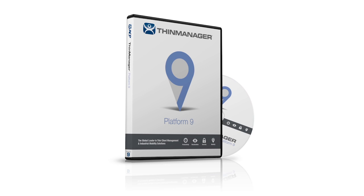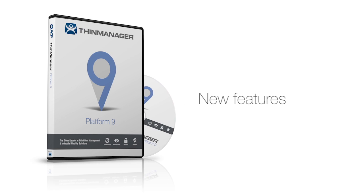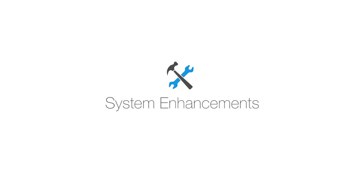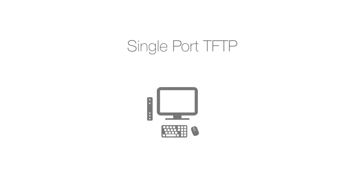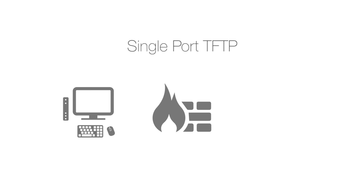ThinManager 9 has a lot of new features that add even more power to the platform. Starting with some system enhancements, ThinManager now supports single port TFTP. Now it's easier to boot terminals that have a firewall between them and their remote desktop server.